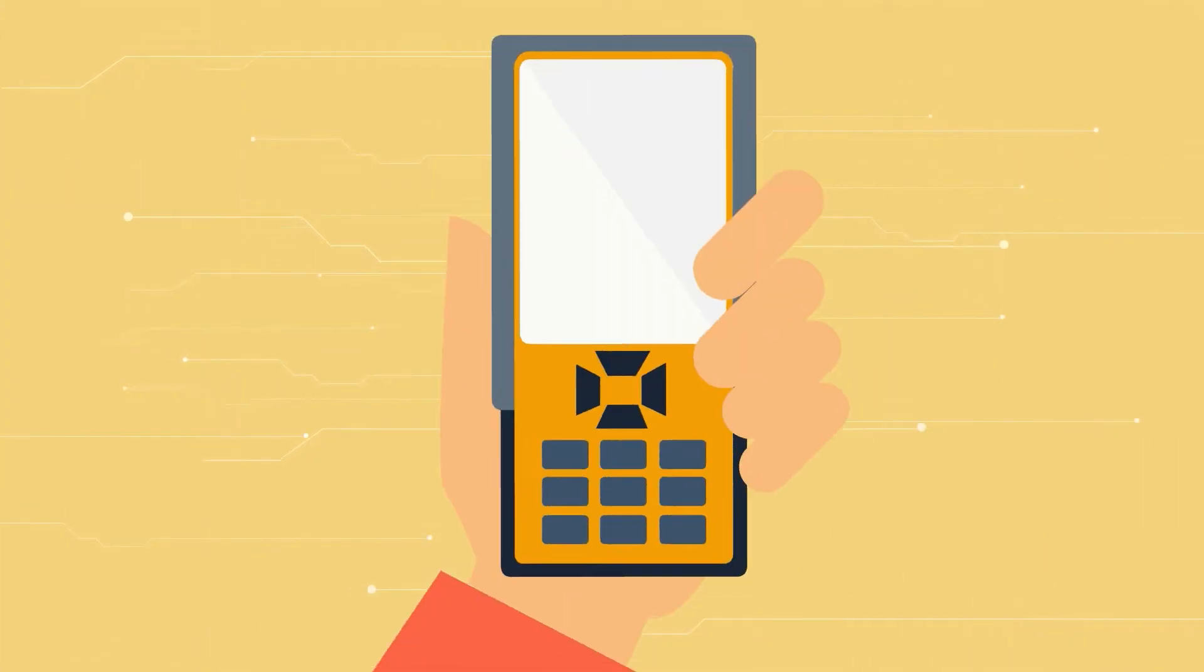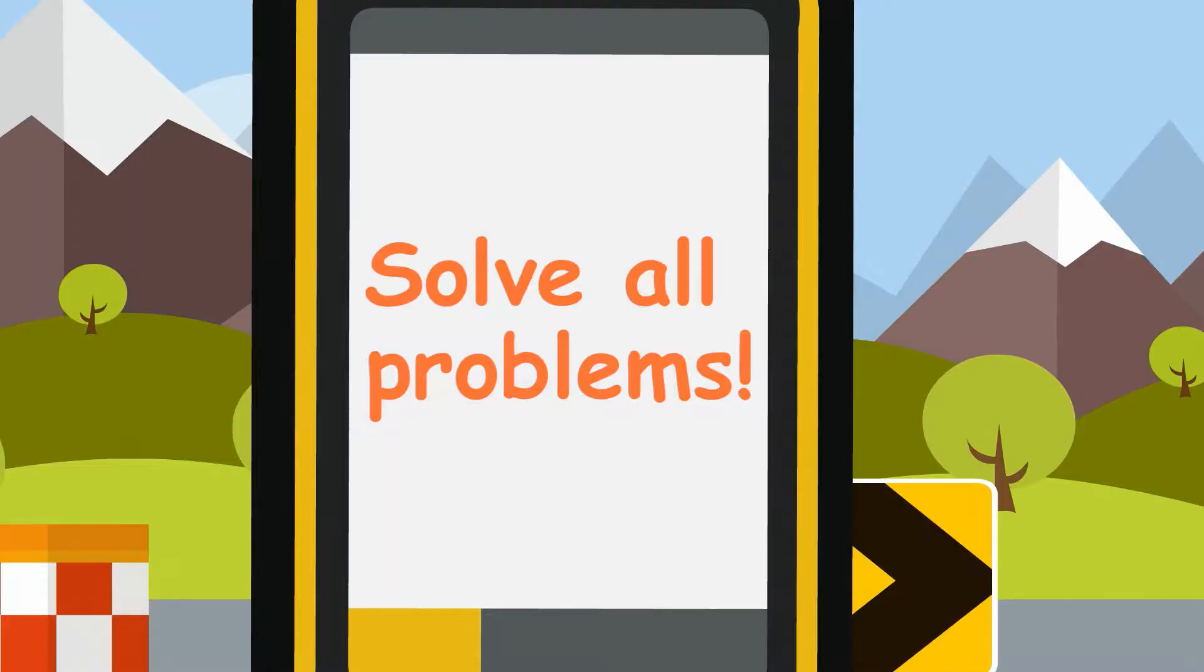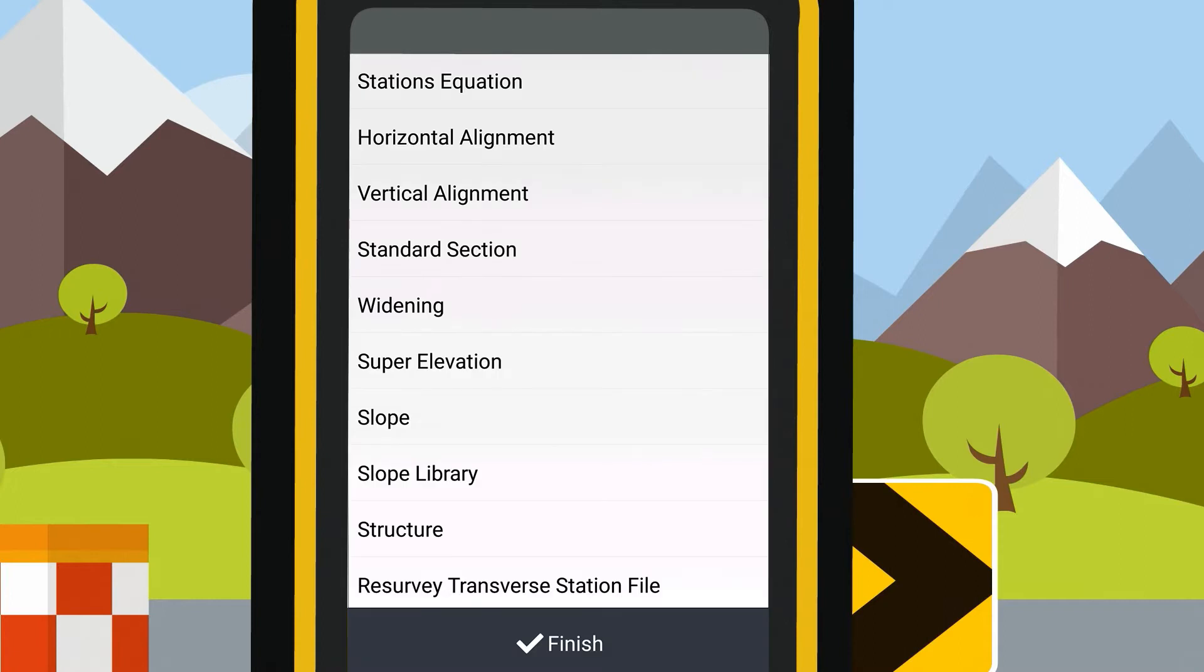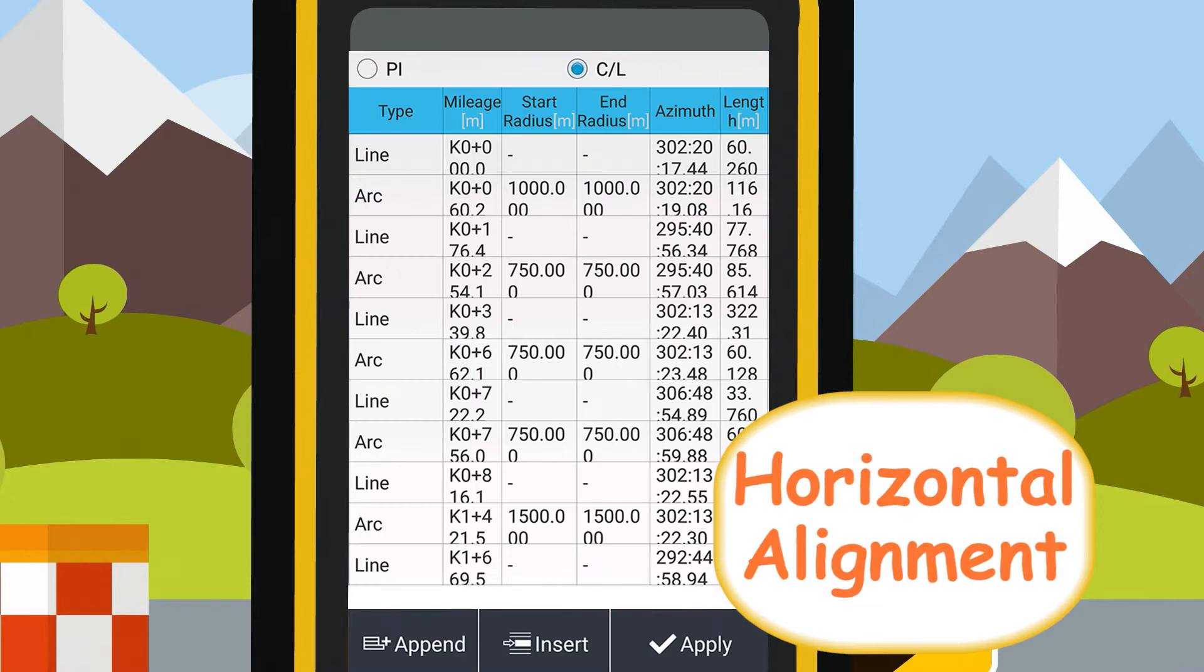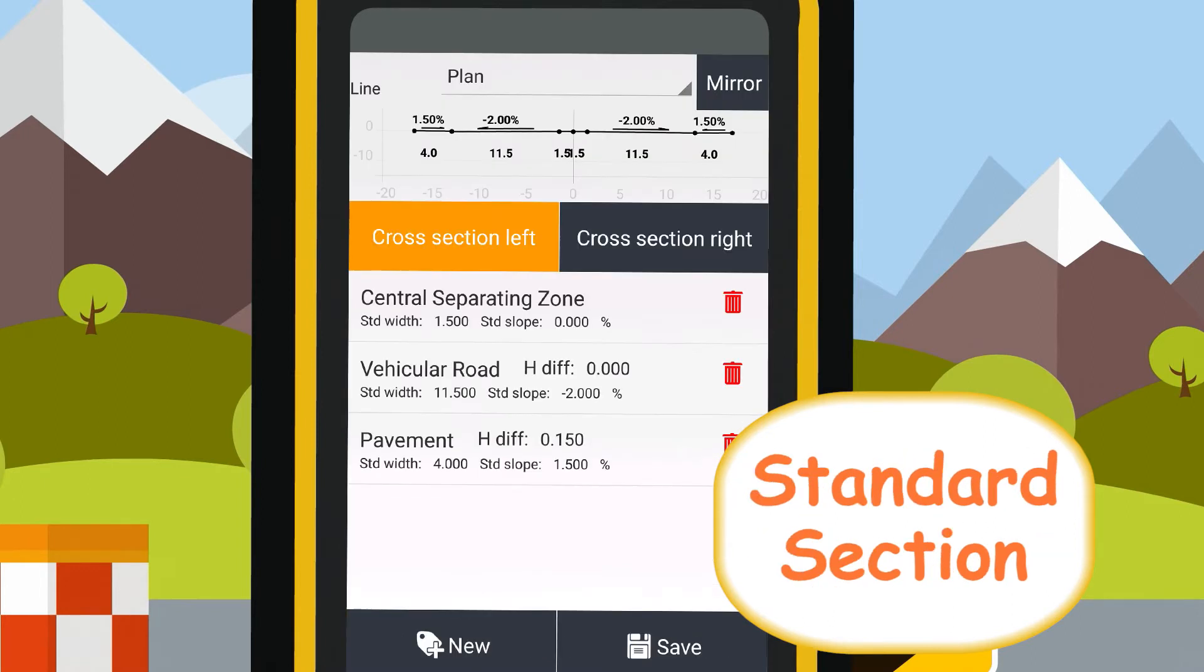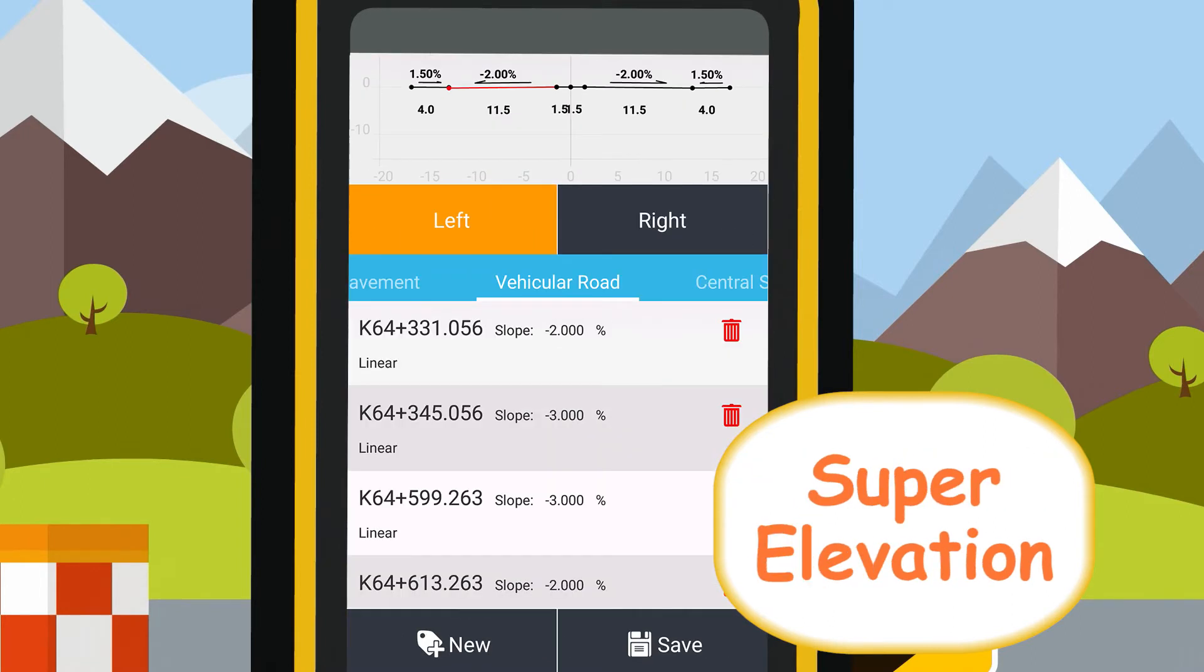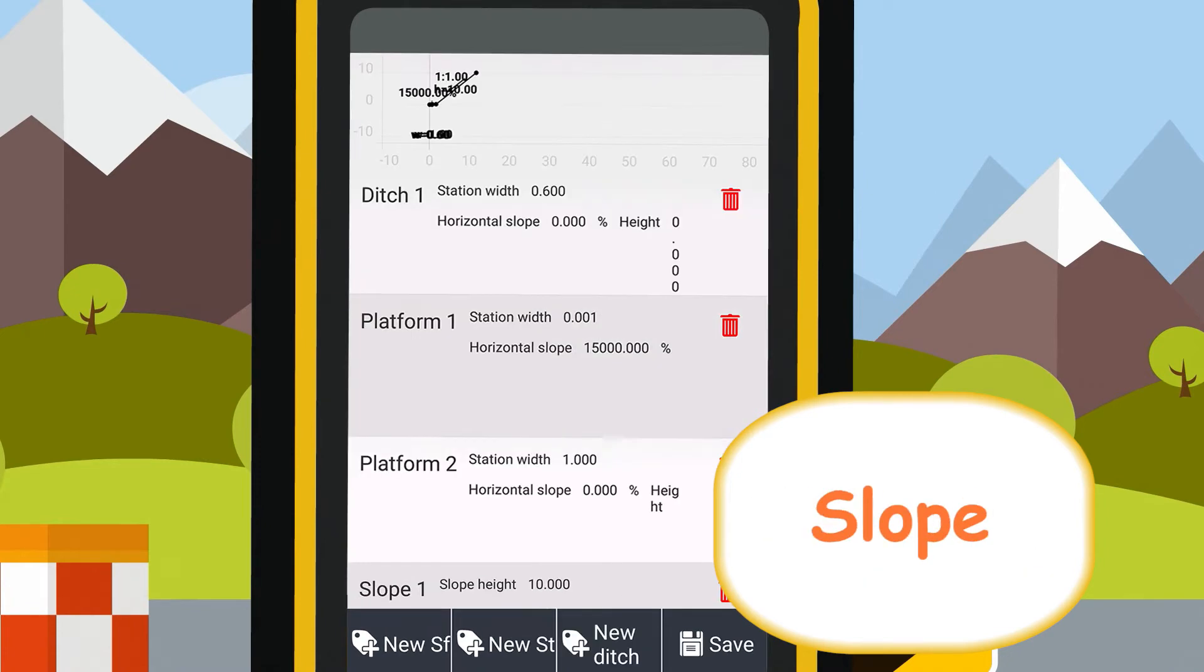Now, CHC Land Star 7 comes. It can solve all the above problems. It supports the input of seven kinds of road elements, including station's equation, horizontal alignment, vertical alignment, standard section, super elevation, widening and slope.